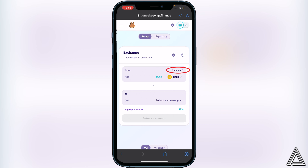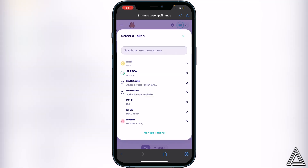If for any reason you don't see your BNB balance here, make sure you have your BNB on the Smart Chain. You can do that by going to your Trust Wallet, clicking on your BNB wallet, then clicking on More, and you'll see a 'Swap to Smart Chain' option. Make sure your BNB is on the Smart Chain or it will not show up in your balance.